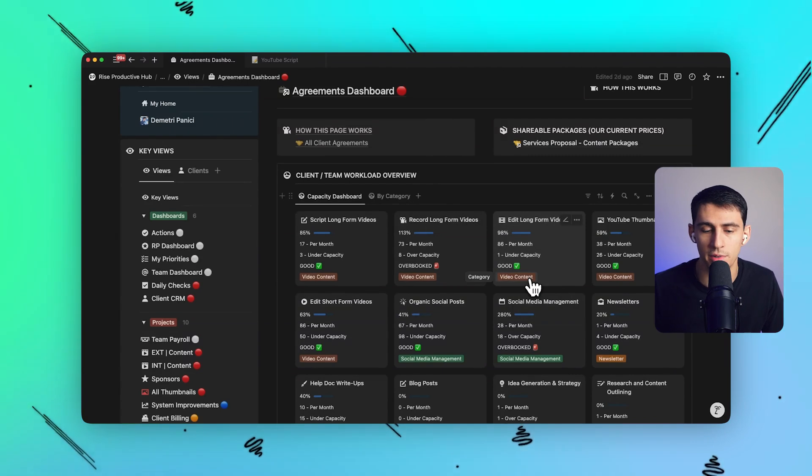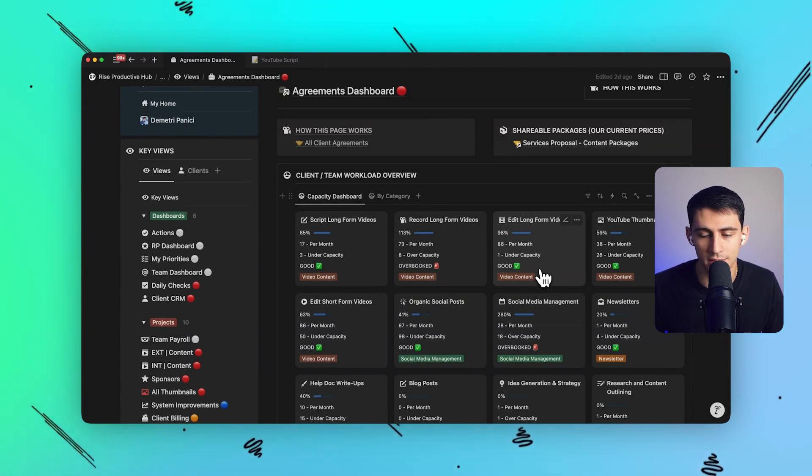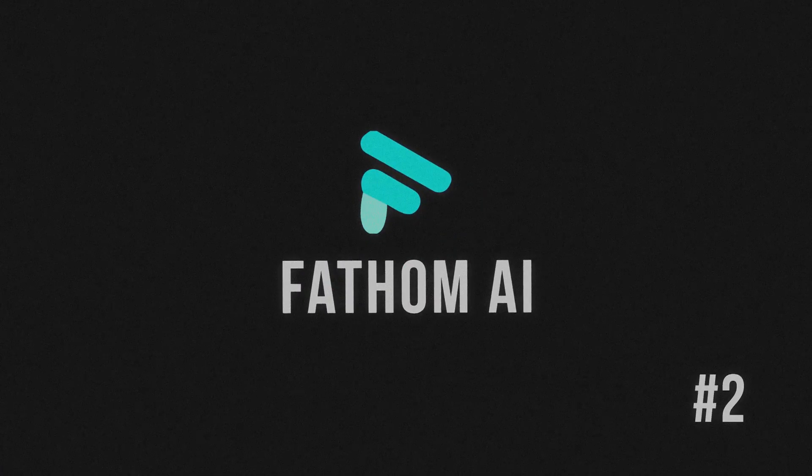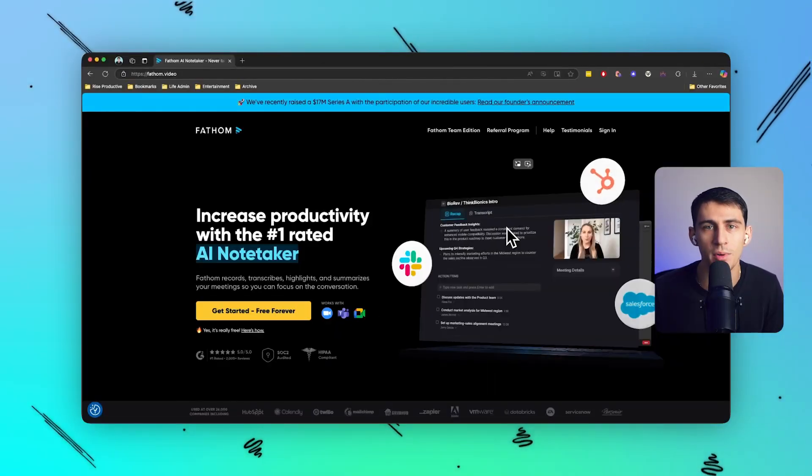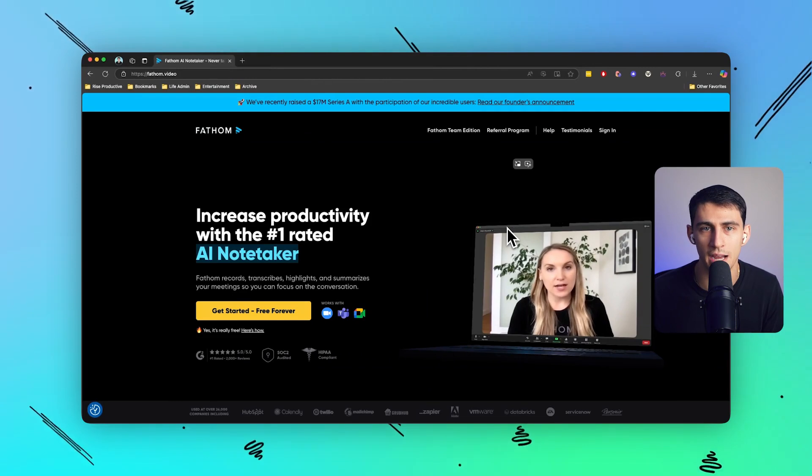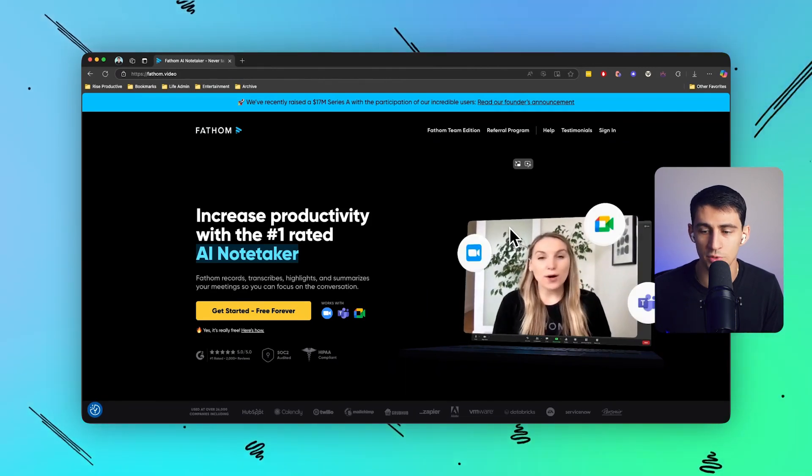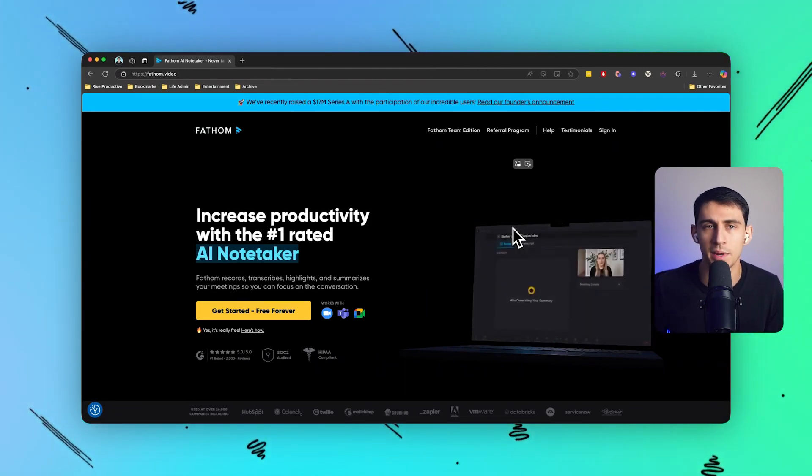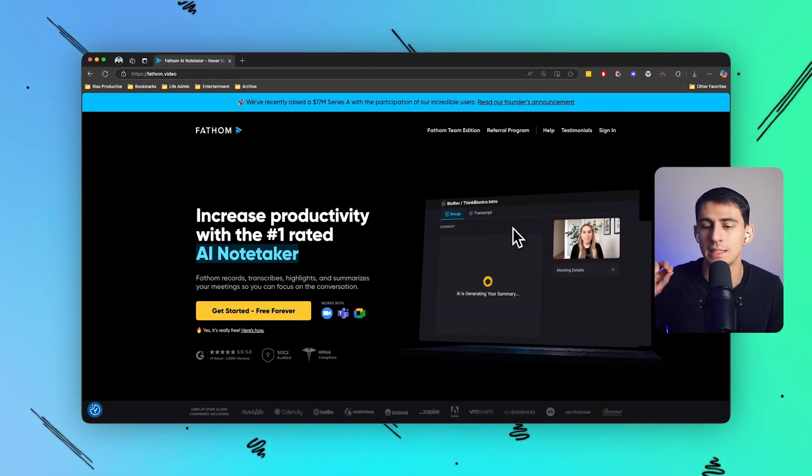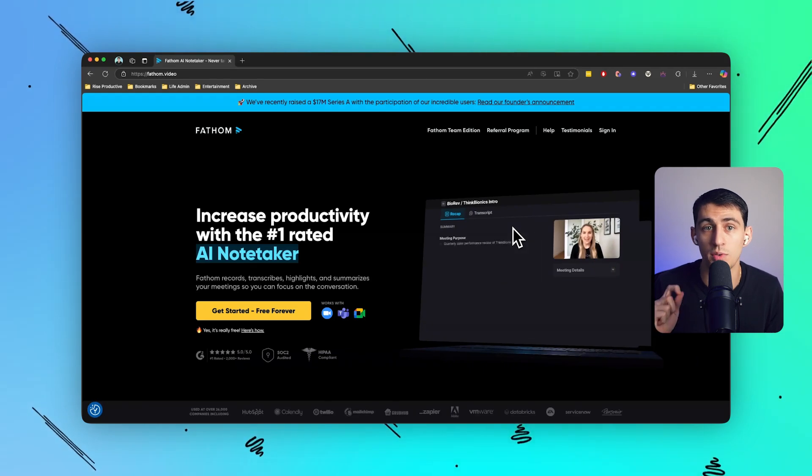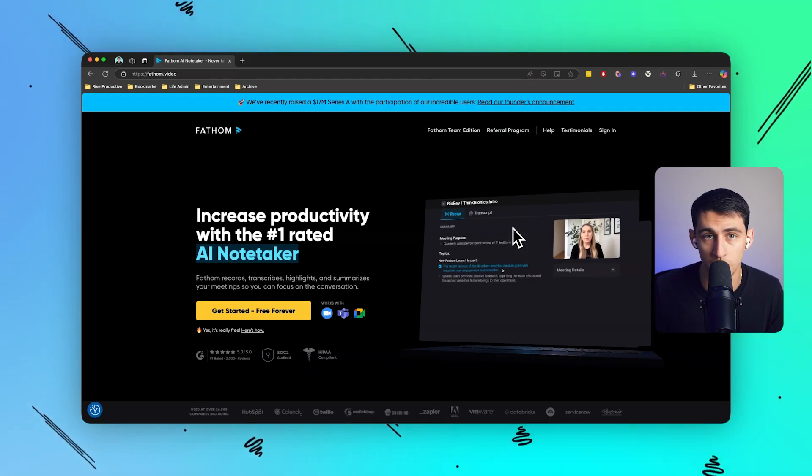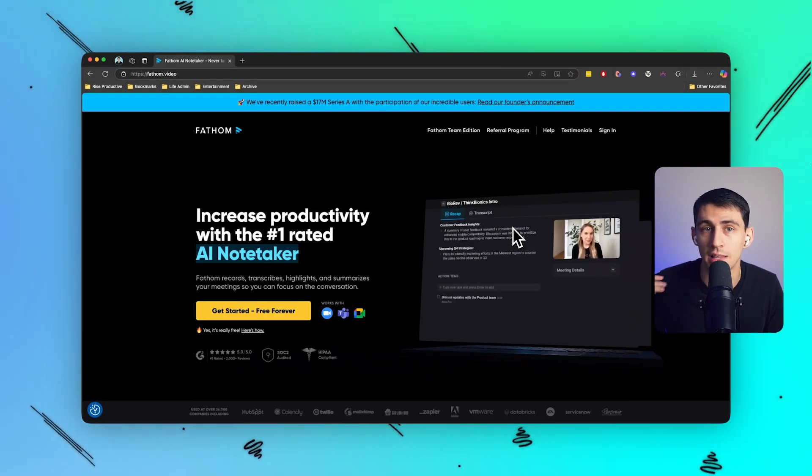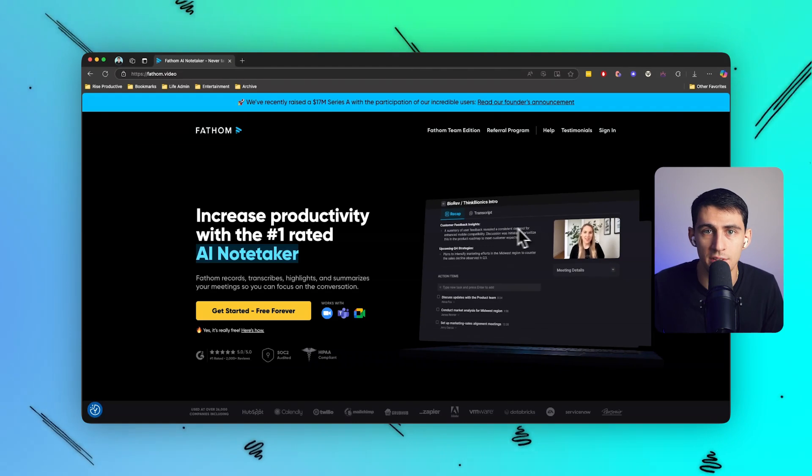Number two on this list is really important to me. Next up what we have is Fathom, an AI-powered tool that transcribes and summarizes your meetings so you can focus on the conversation. It's a great product that has kindly sponsored this video today.